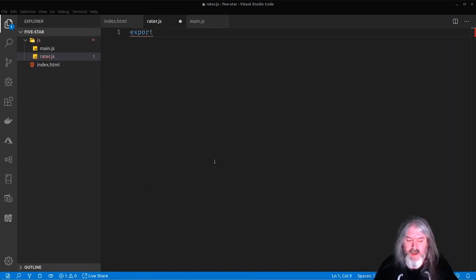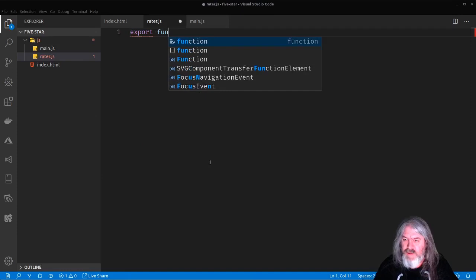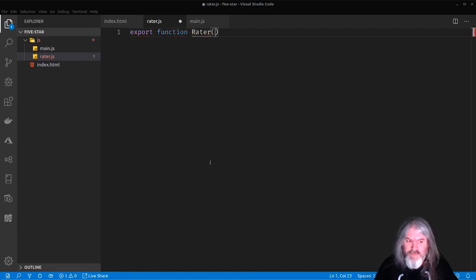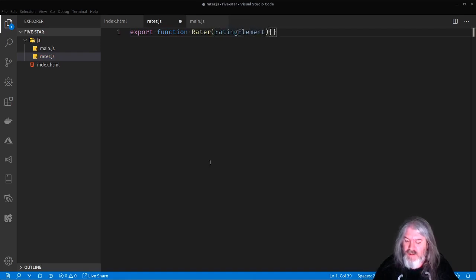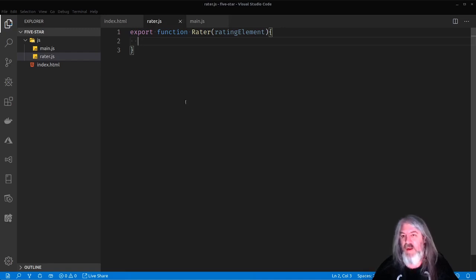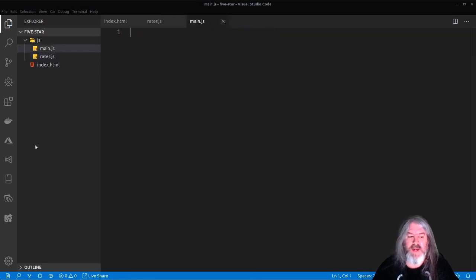We want to create the Rater component here. So let's go ahead and create a file called Rater.js. And we'll just give it some basic stuff. We're going to do export, we're going to export the function and we're going to call it Rater. And it's going to take a rating element so that we can wire this component to any HTML element we want.